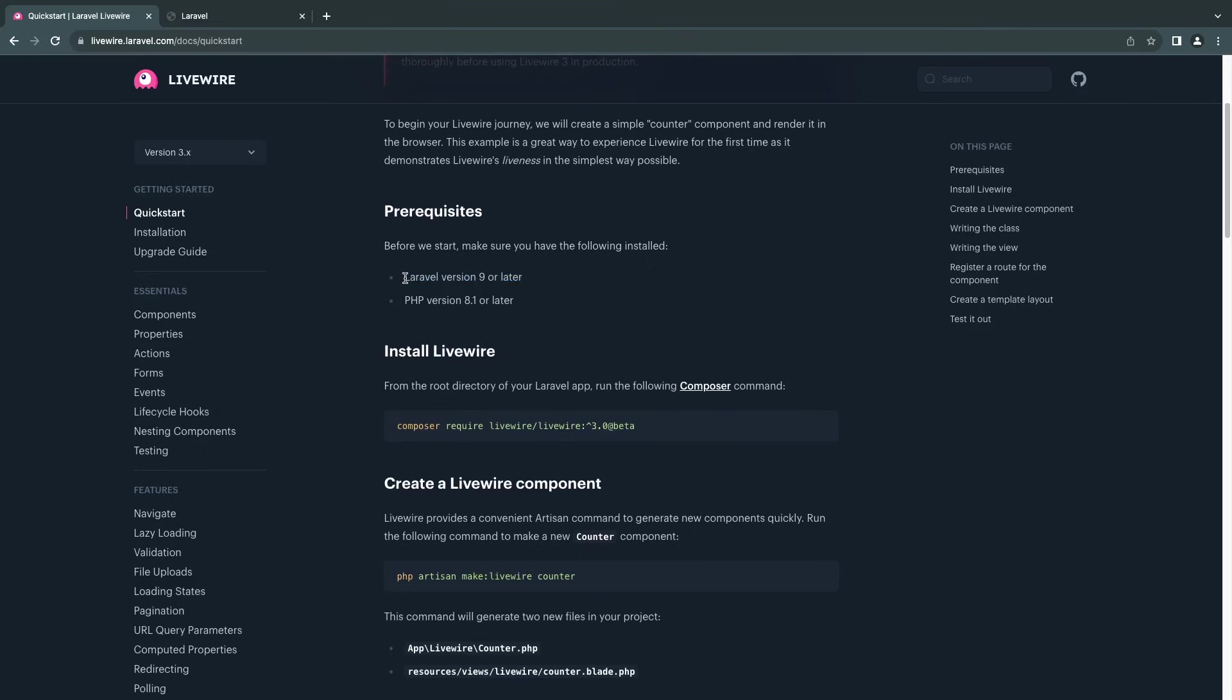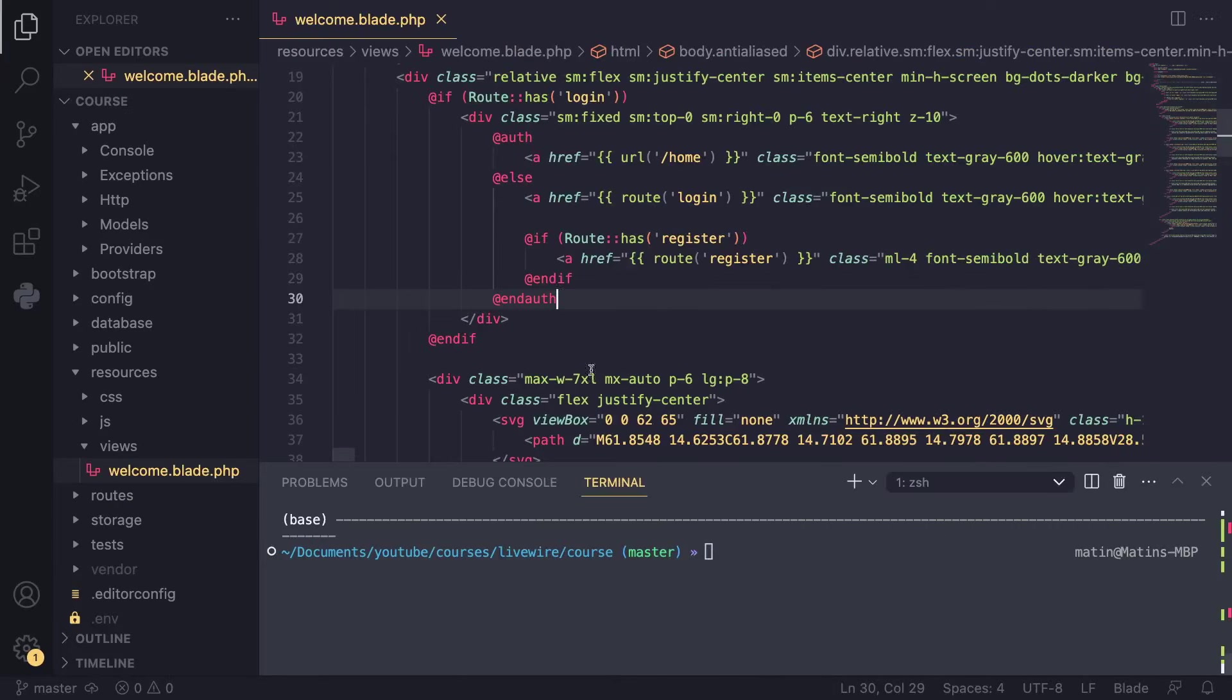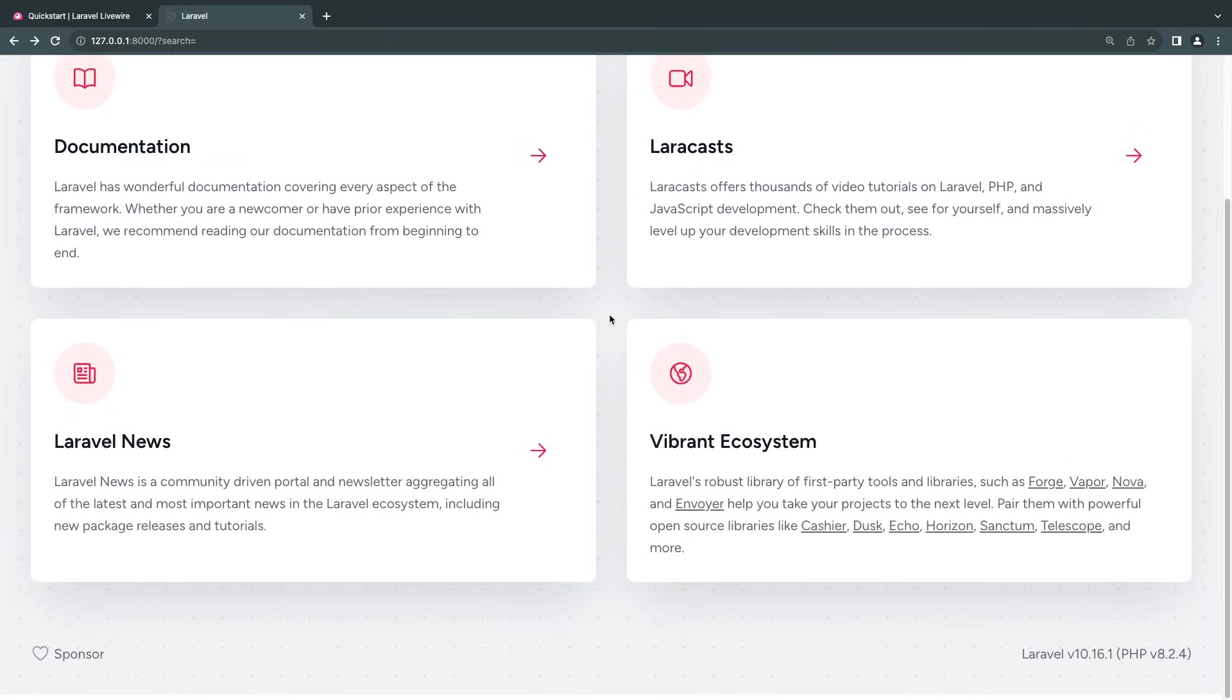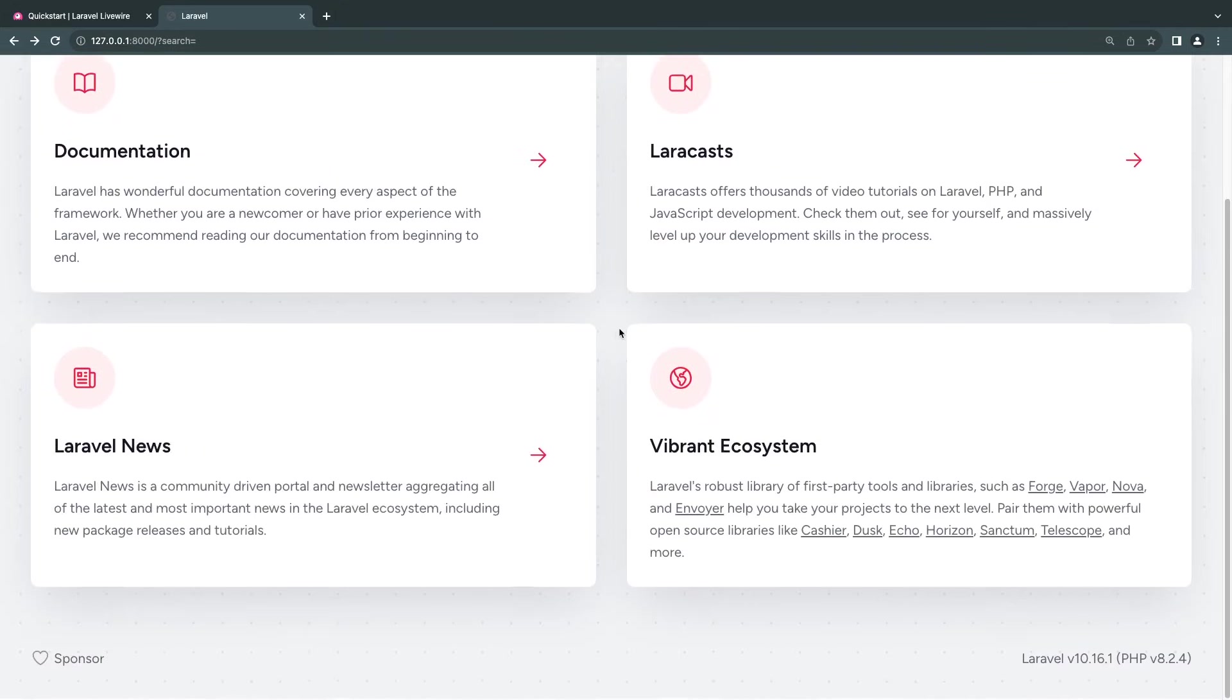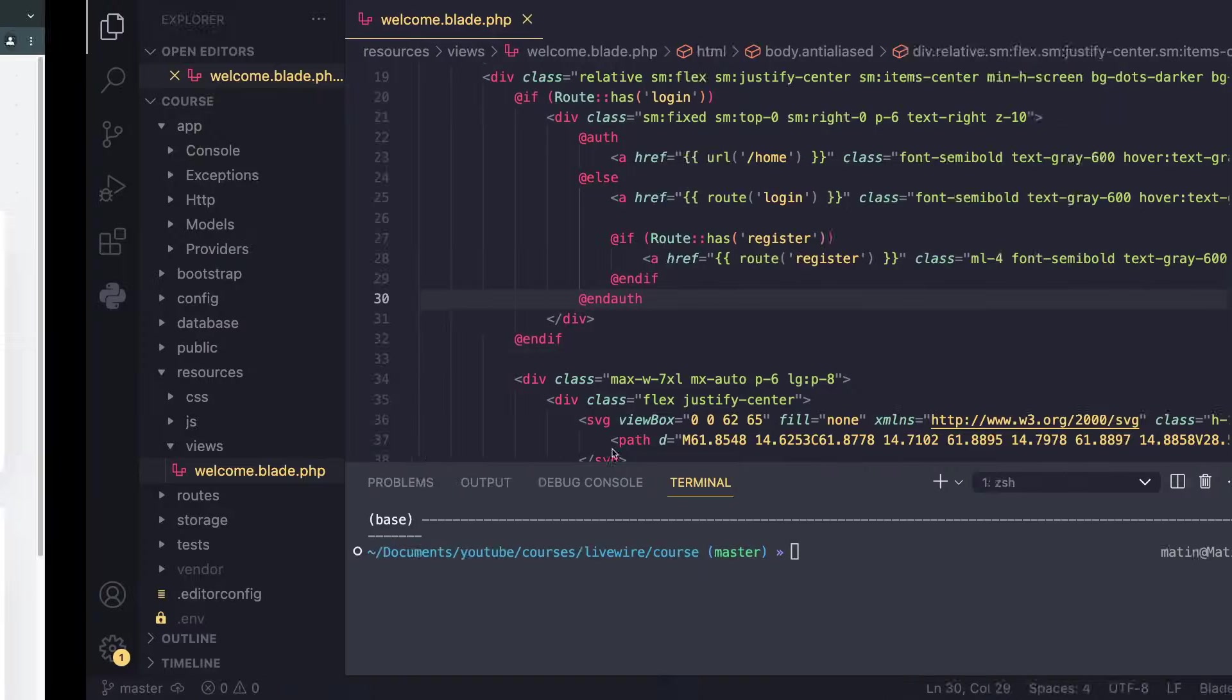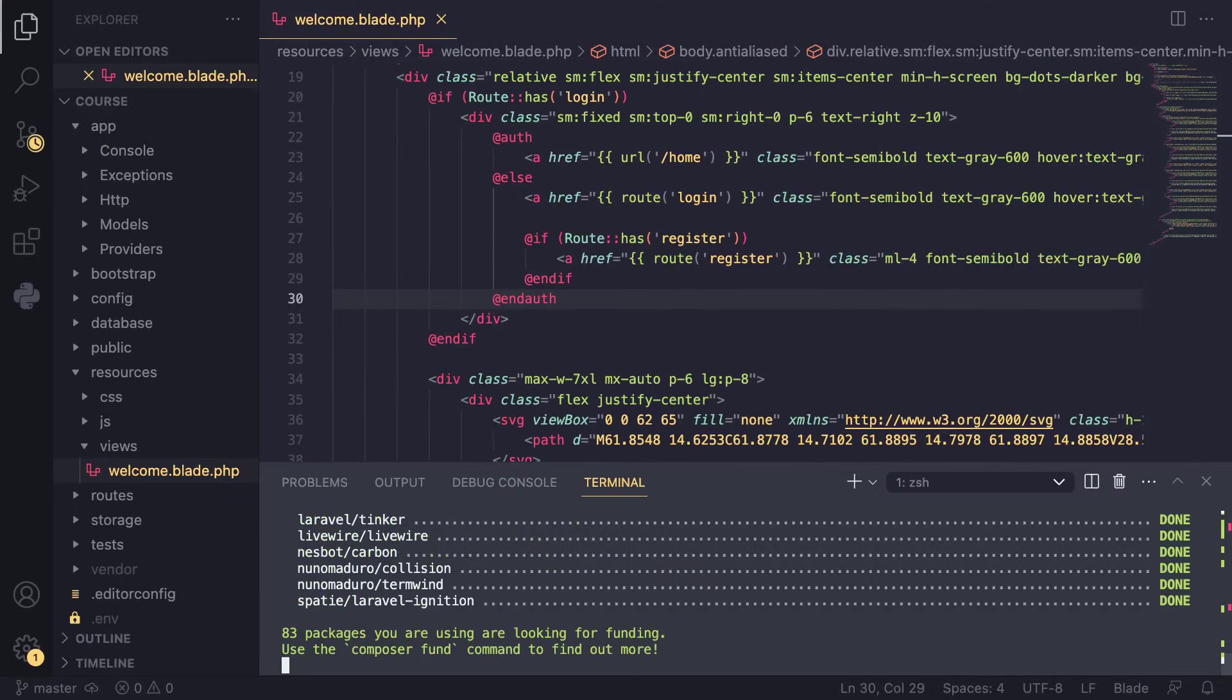I think everything should stay the same even when Laravel 11 comes out. But if there are any changes, I will make a video about it. So let's go ahead and copy this composer require livewire/livewire command. Here I have a fresh Laravel 10 project. I just made this five minutes ago before starting recording. You can see it's the boilerplate Laravel 10 project. Super simple stuff. I'm on Laravel 10.16 as of now and I have PHP 8.2. So I'm just going to paste this in on my terminal. It's going to go ahead and install Livewire for you.